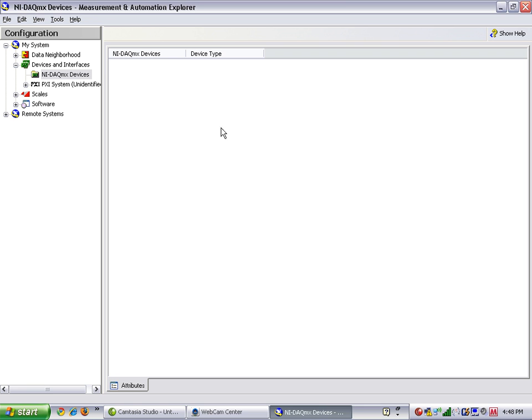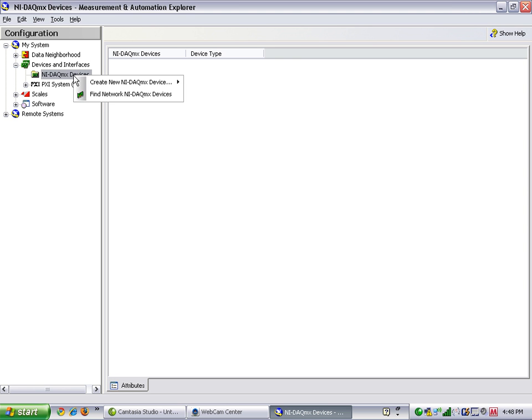We'll open up Measurement and Automation Explorer. Under Devices and Interfaces, right-click NI-DAC-MX Devices and select Find Network NI-DAC-MX Devices.